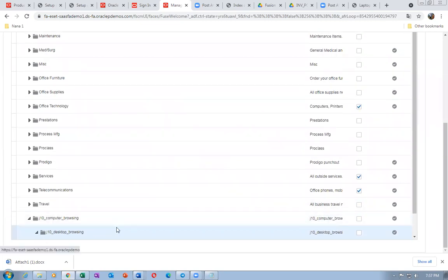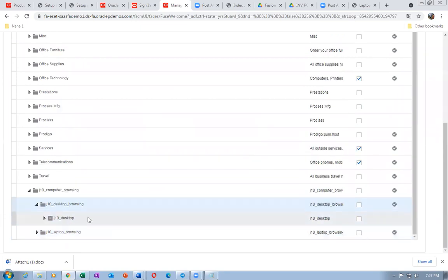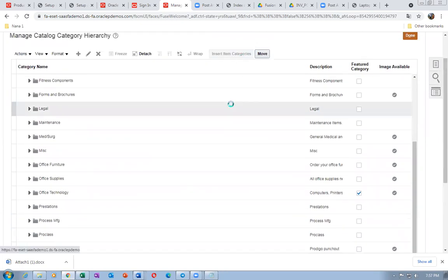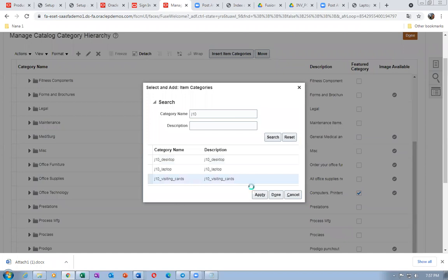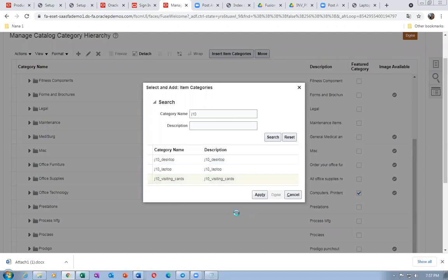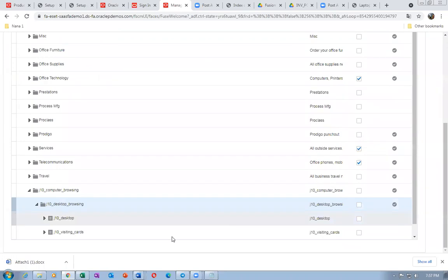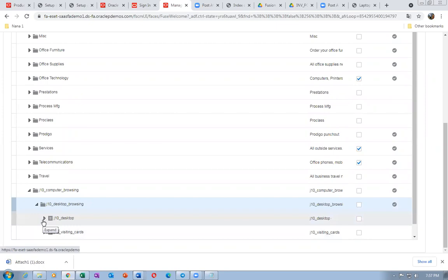This is the leaf level of a category — below the item category we cannot add anything further. I will now add one more — Visiting Cards — below the Desktop Browsing. Select it, click Insert Item Categories, add the visiting cards category, and click Apply. As you explained: catalog is a collection of categories, and categories are a collection of items — it is a hierarchy.